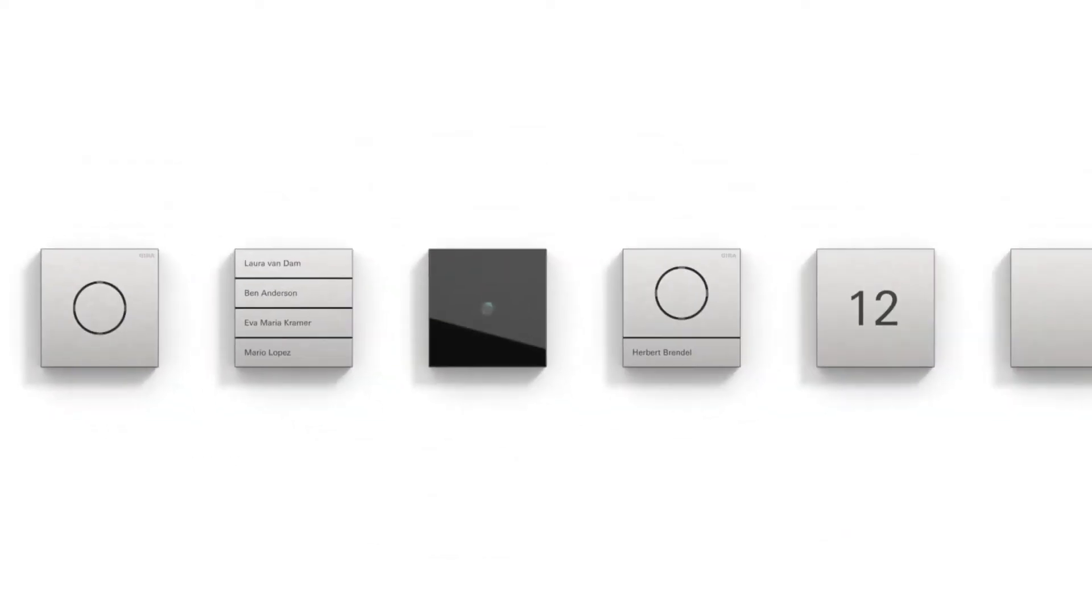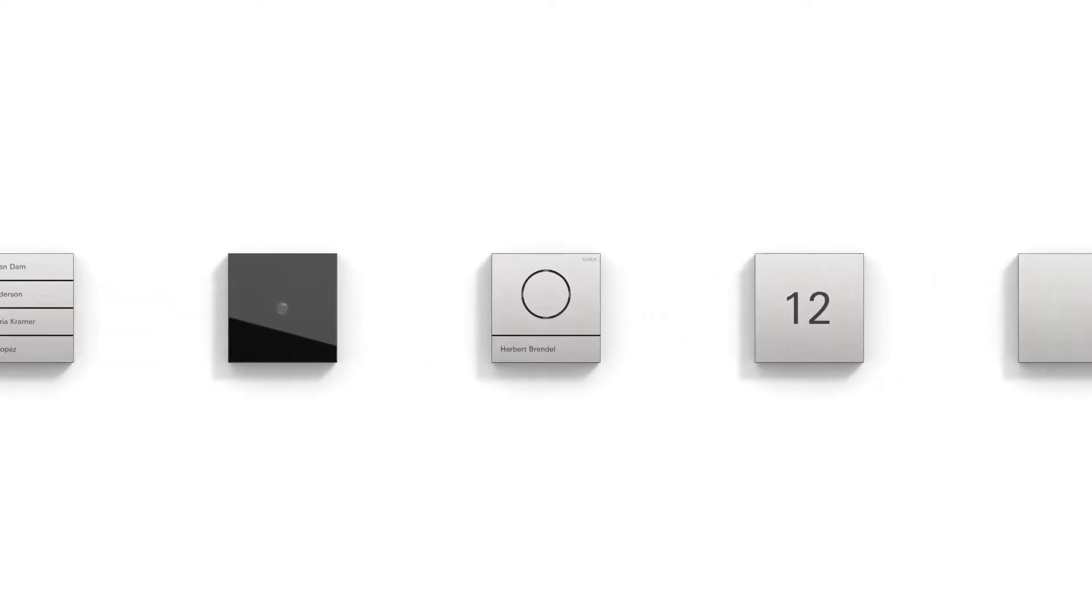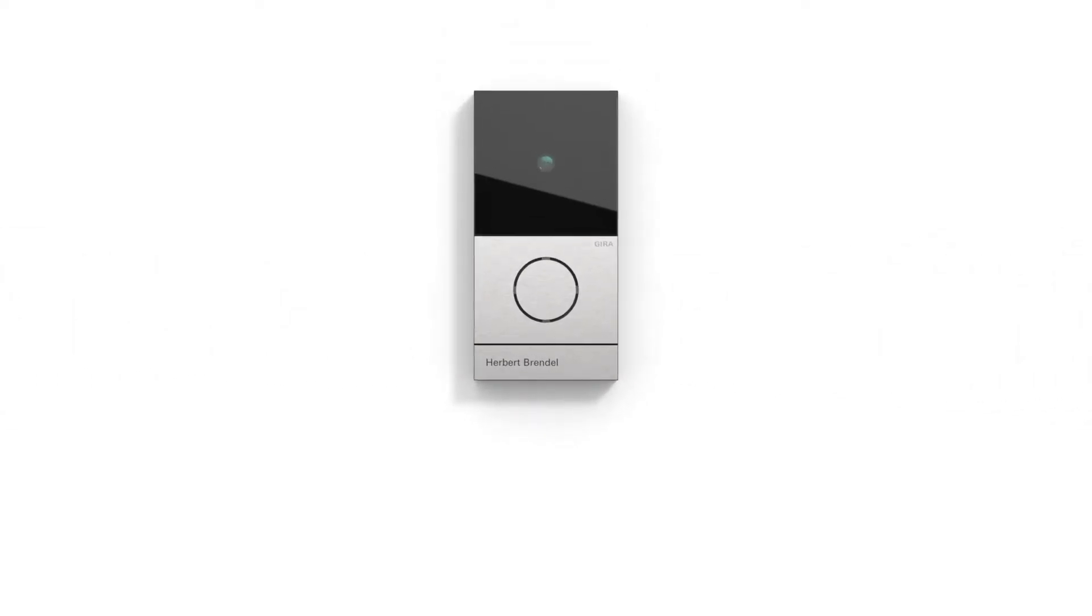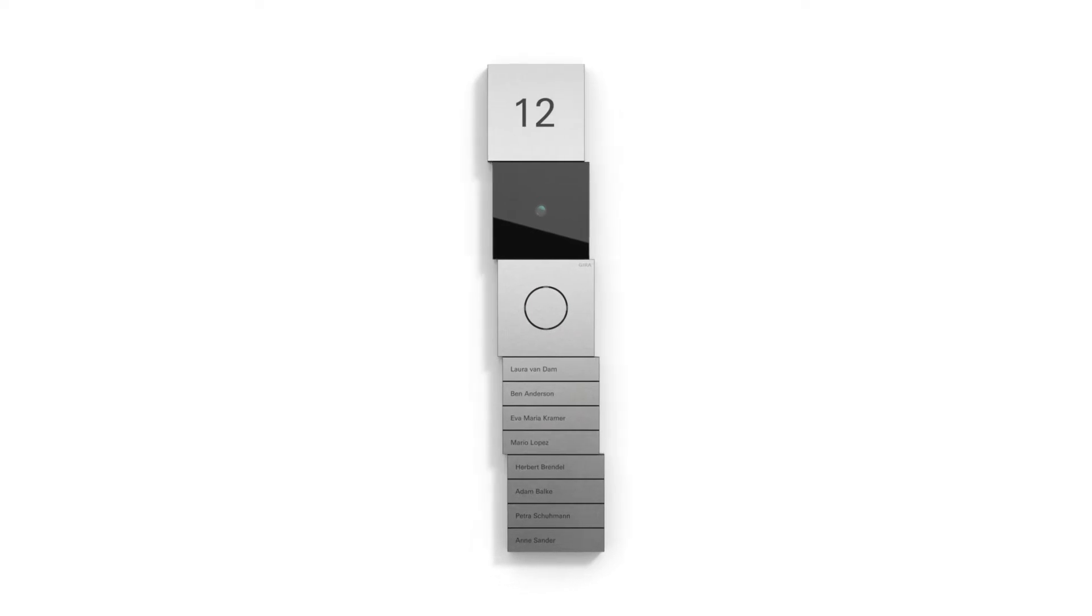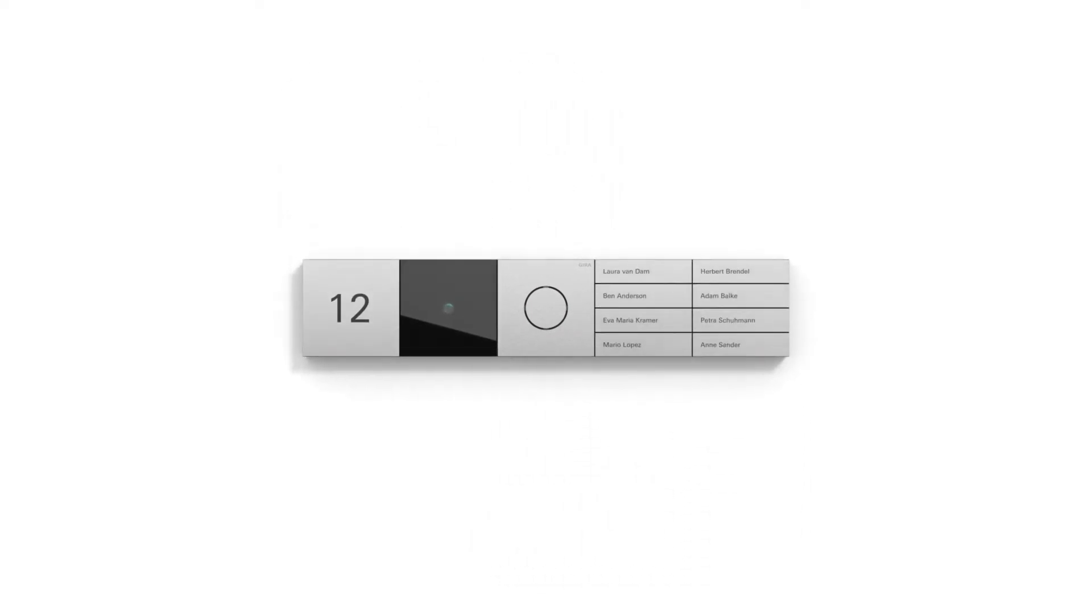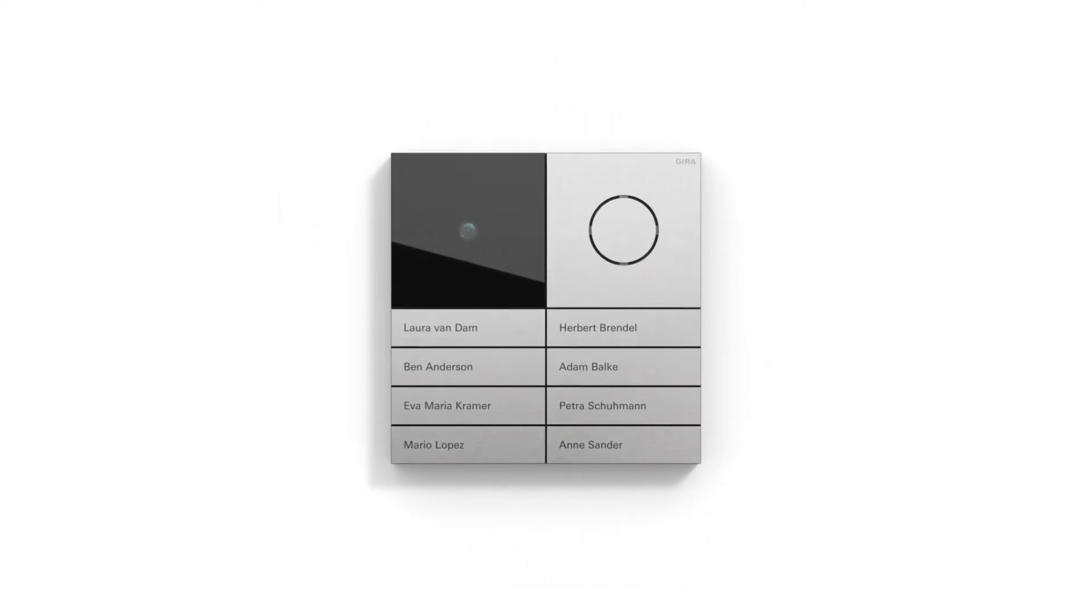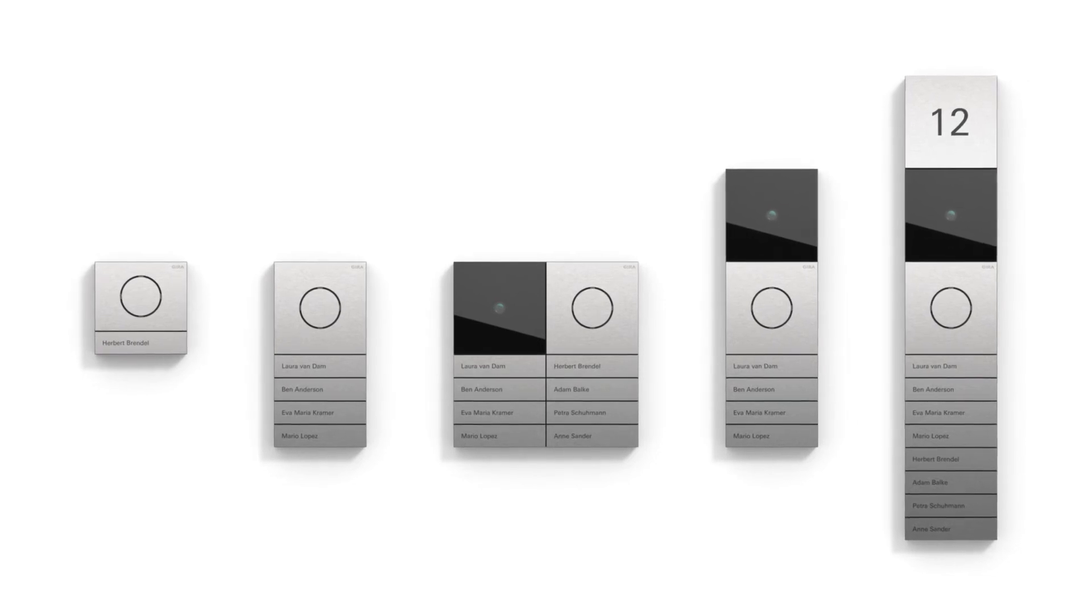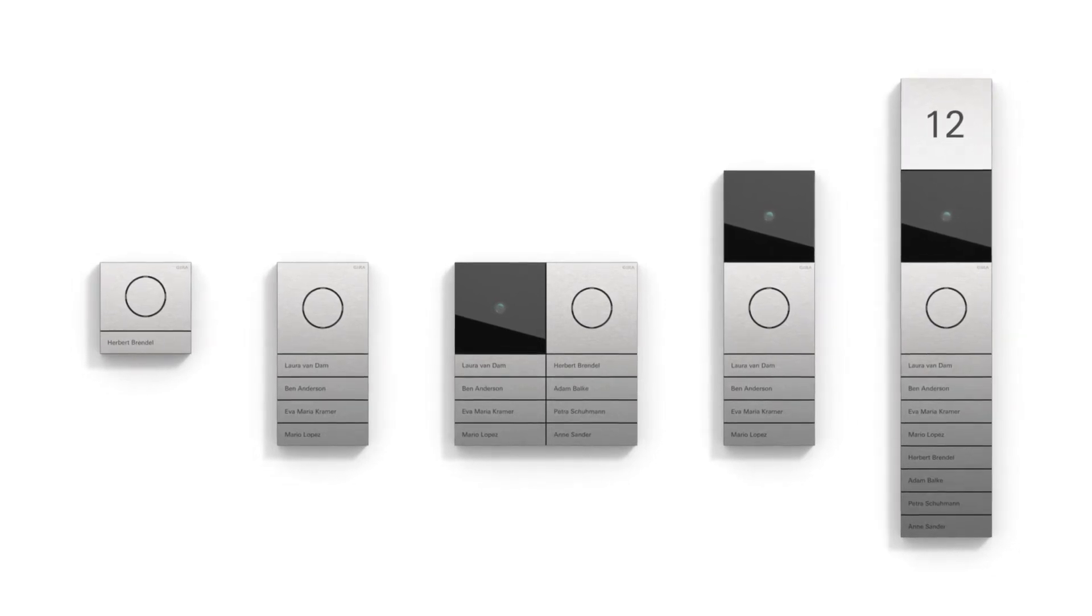All modules can be individually combined, vertically, horizontally or in squares. This enables a range of solutions to be realized, from single-family homes to larger properties.